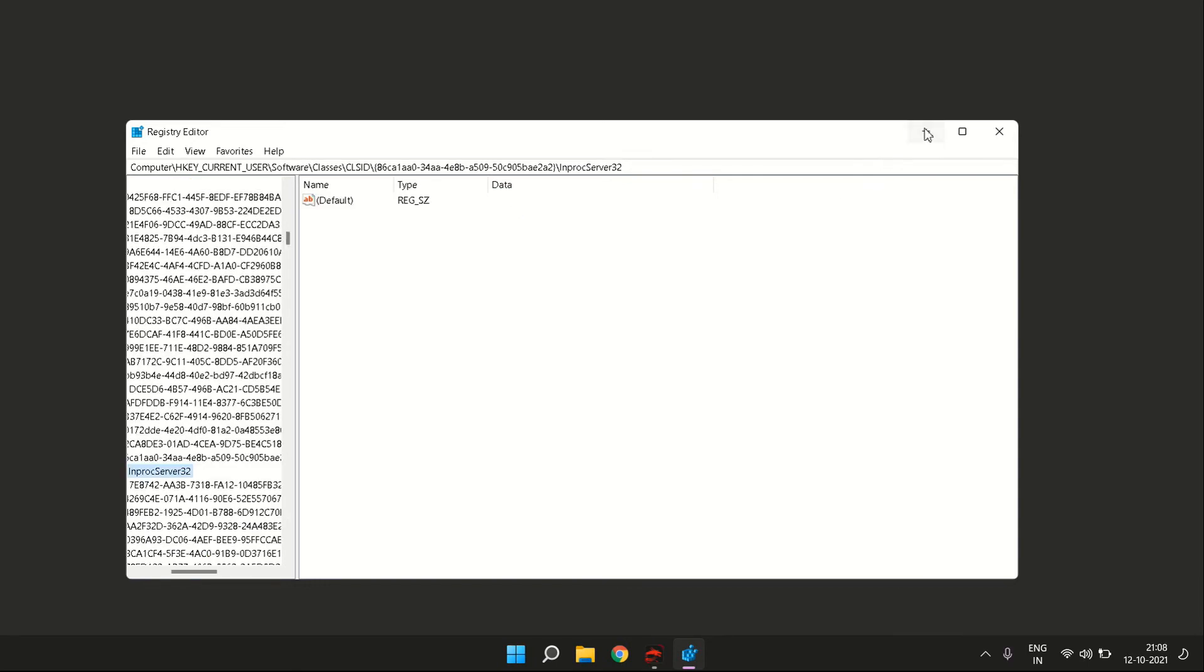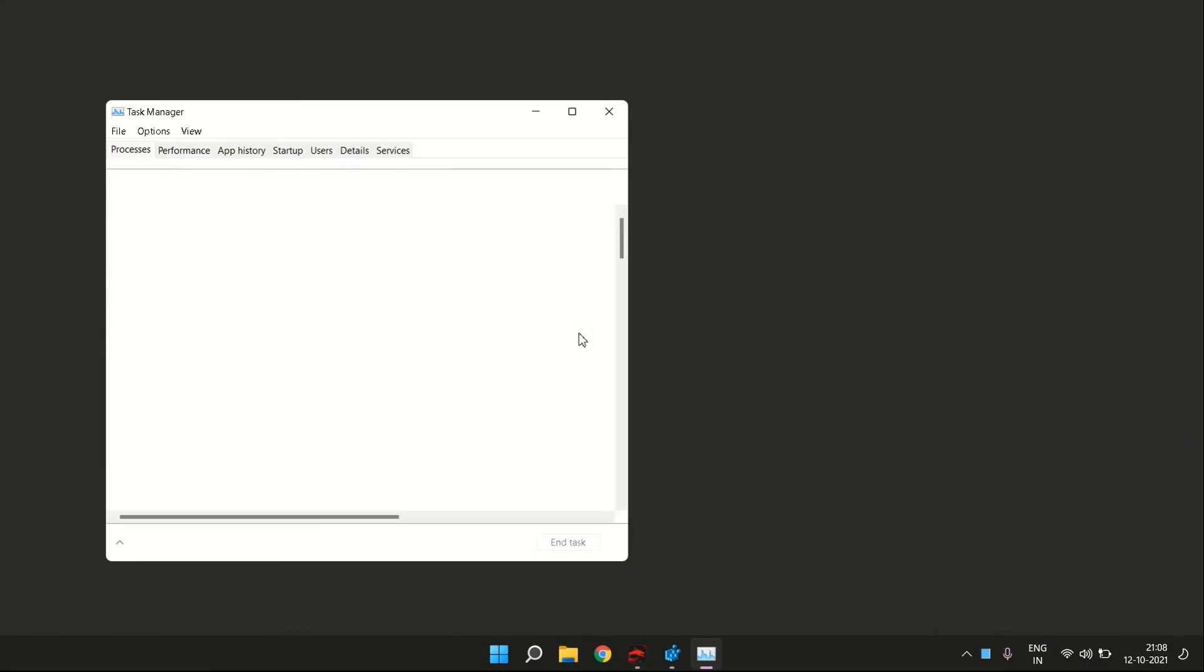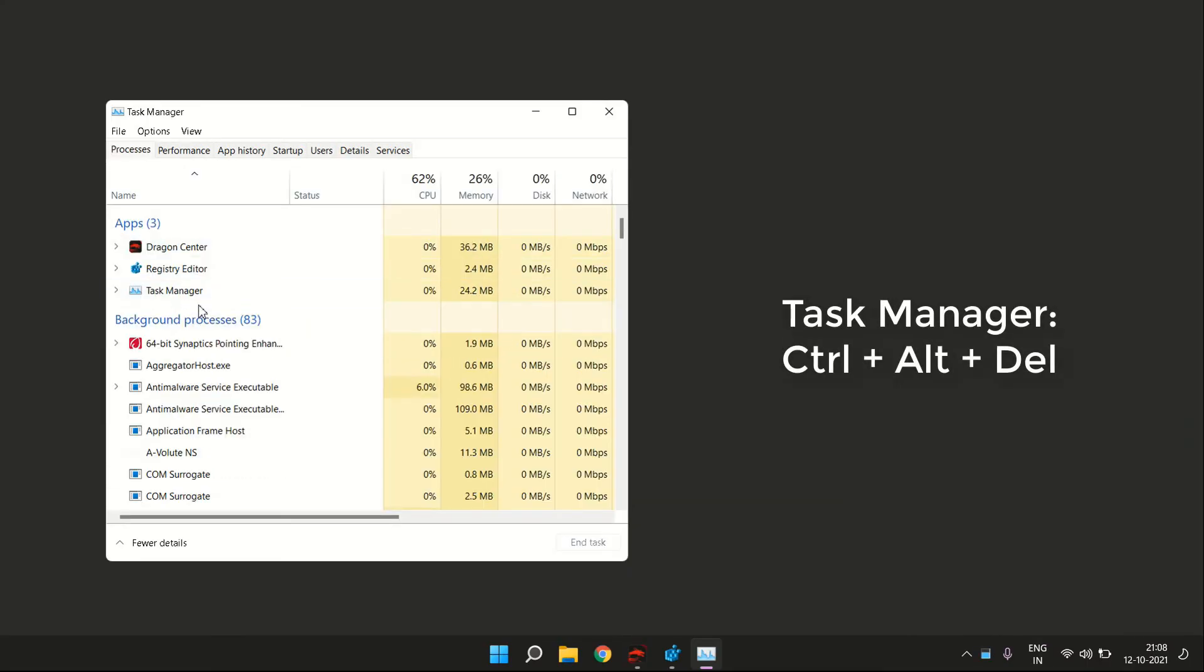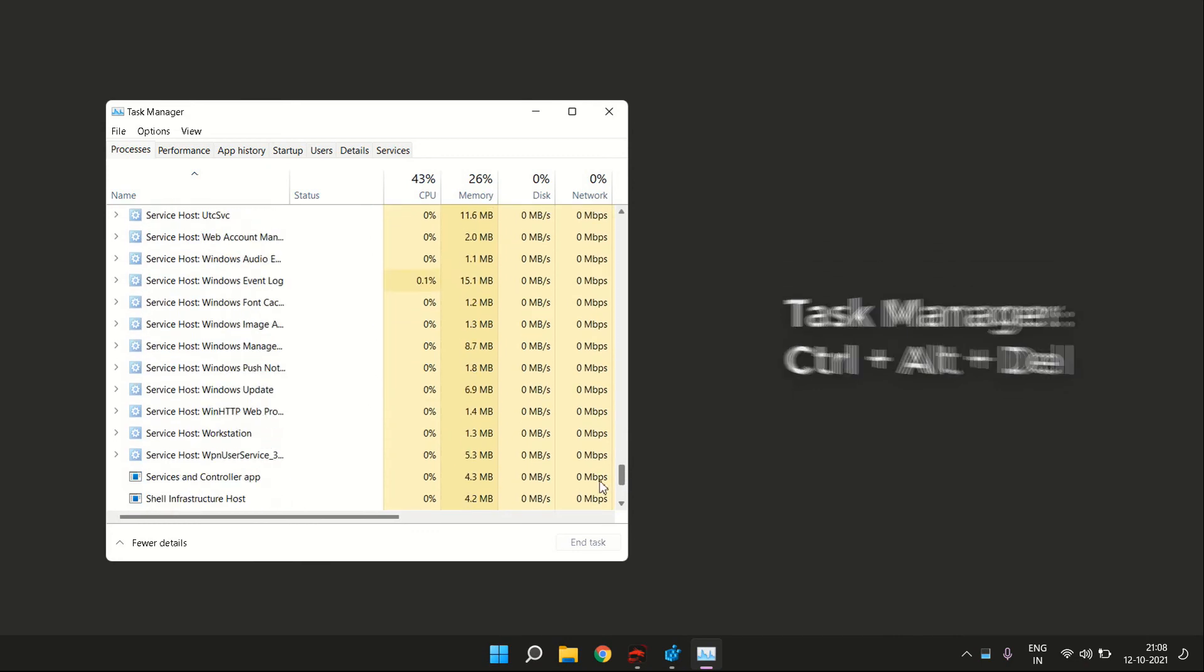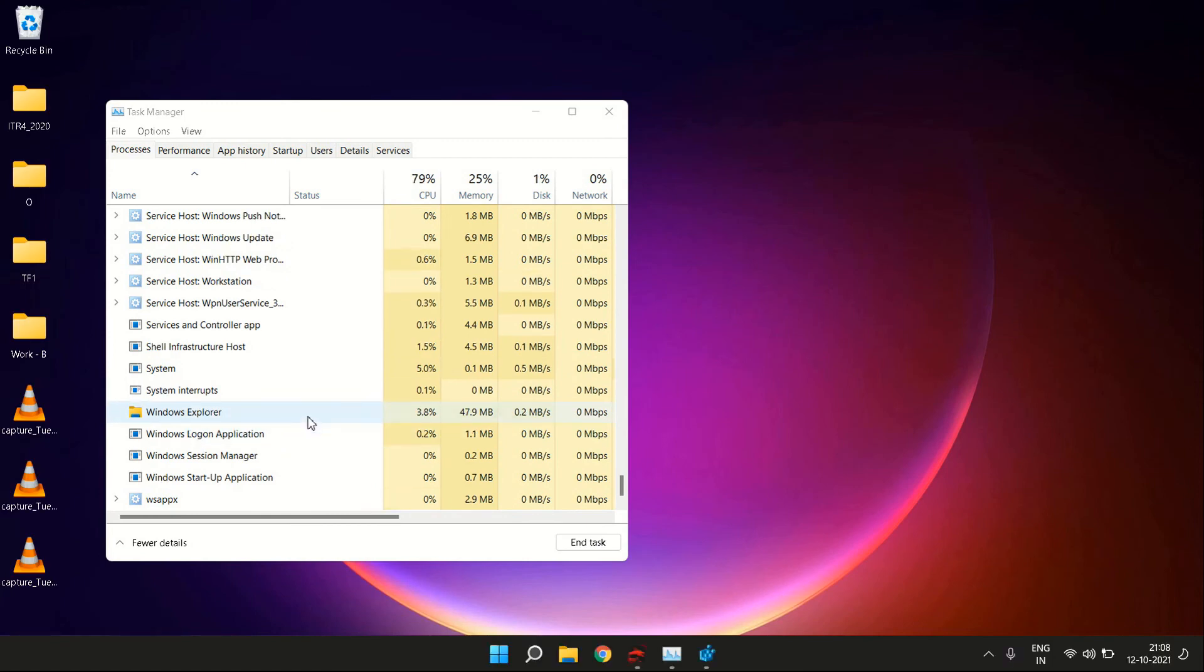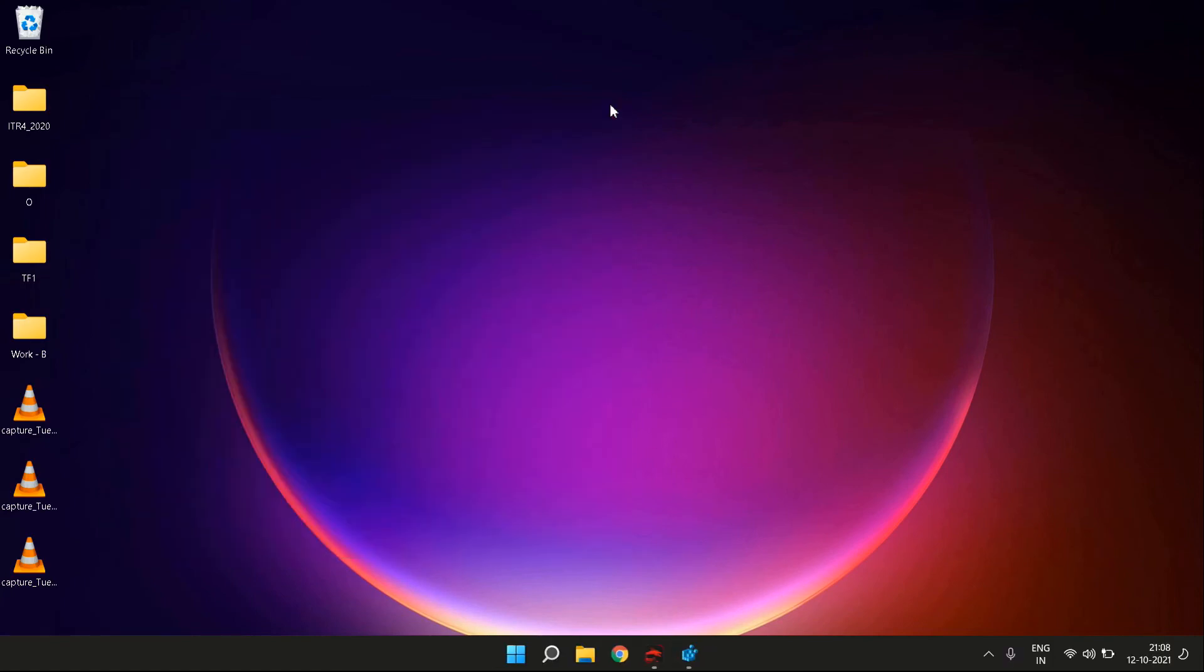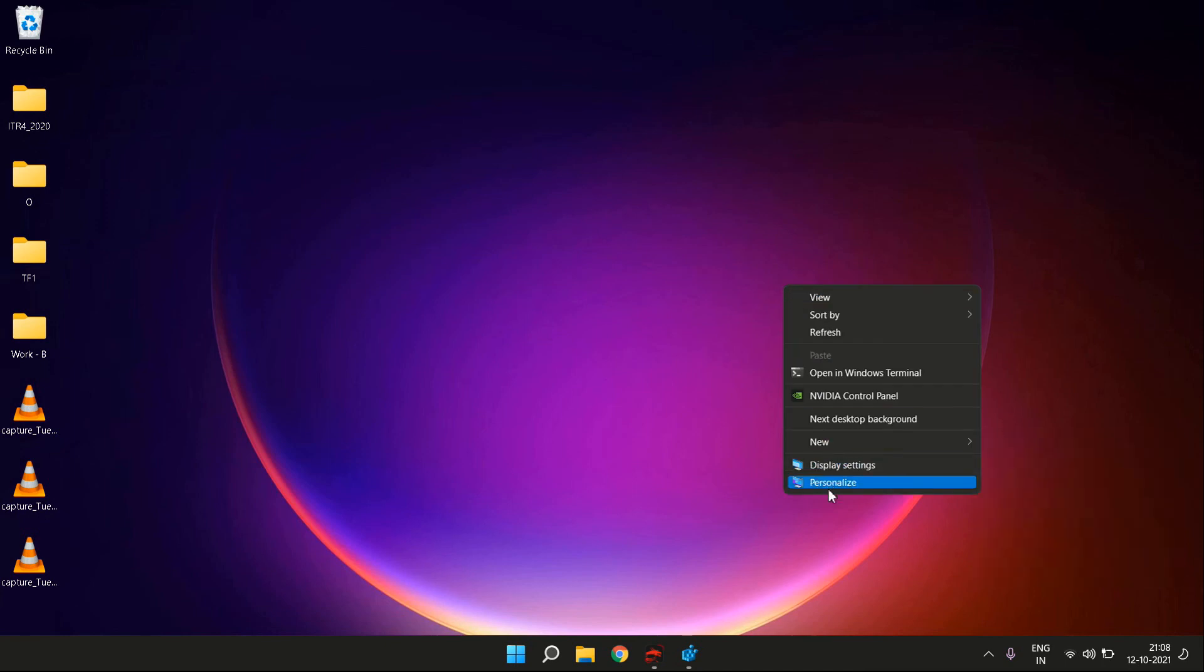Now go to your desktop and open Task Manager. In the Processes tab, find Windows Explorer, right-click it, and click on Restart. Once you have restarted Windows Explorer, you will see that the new changes have been reflected.